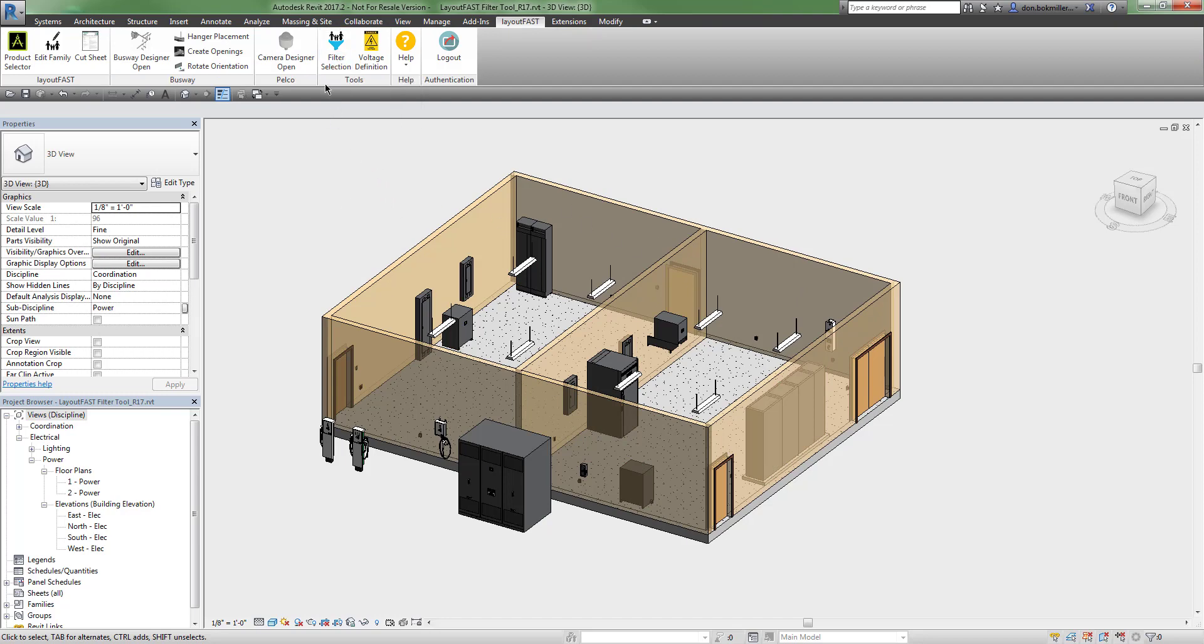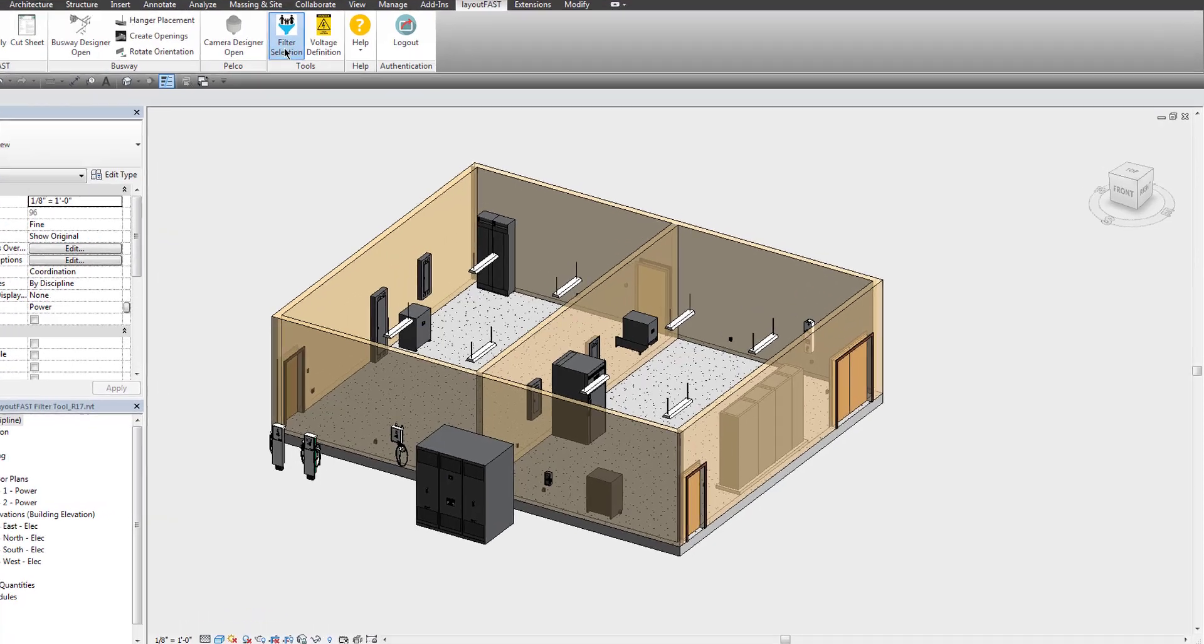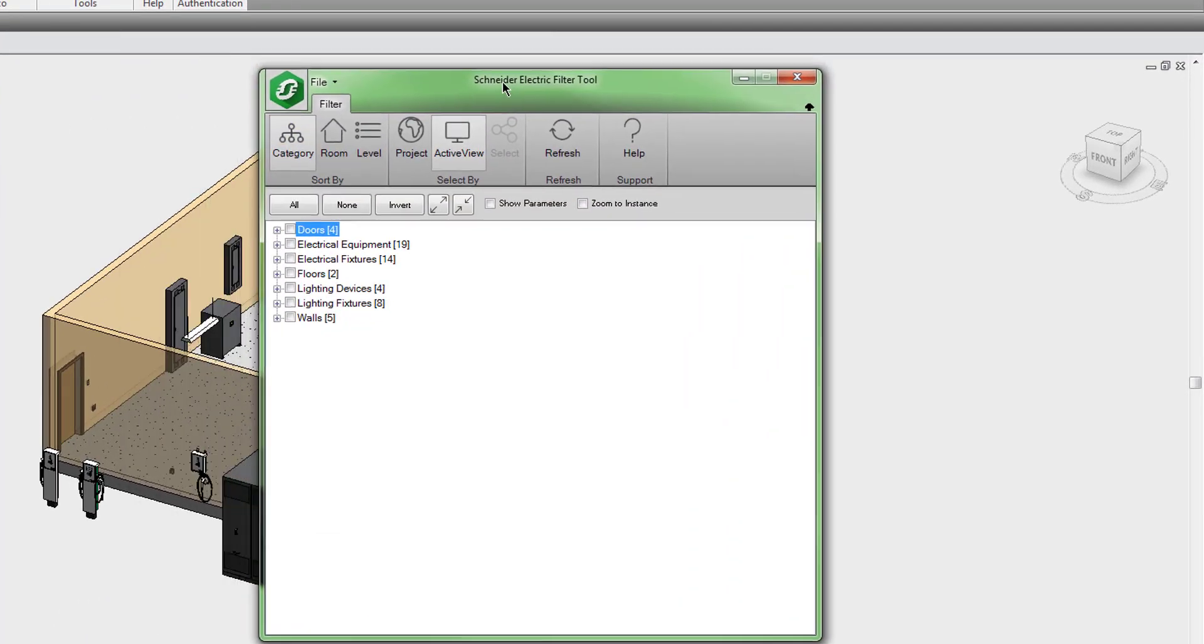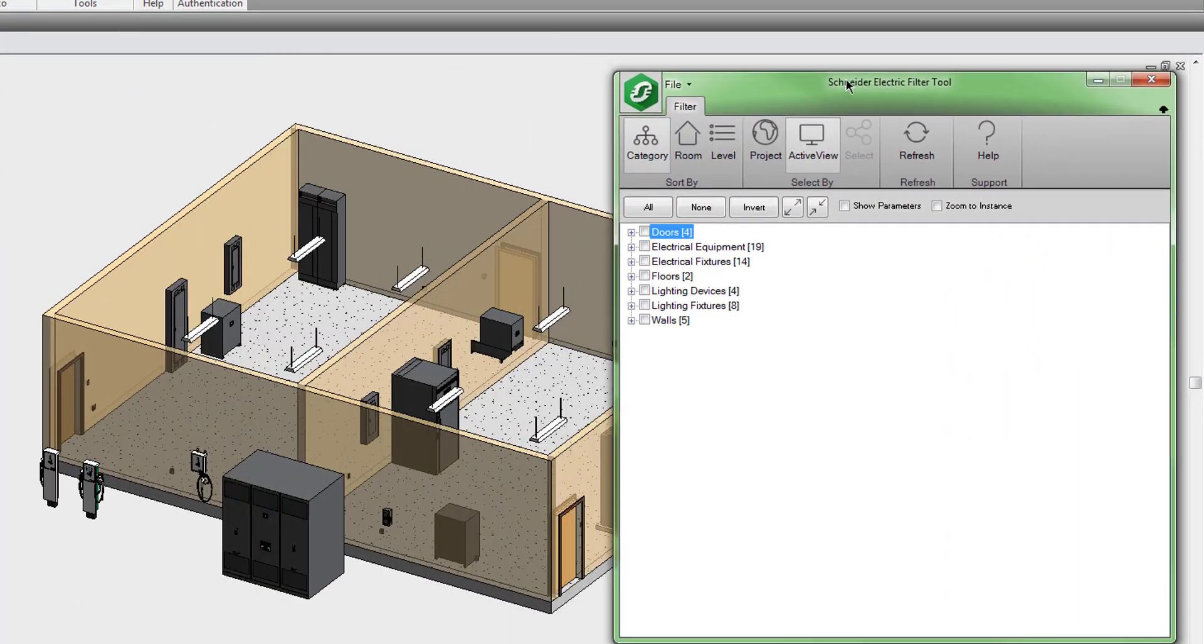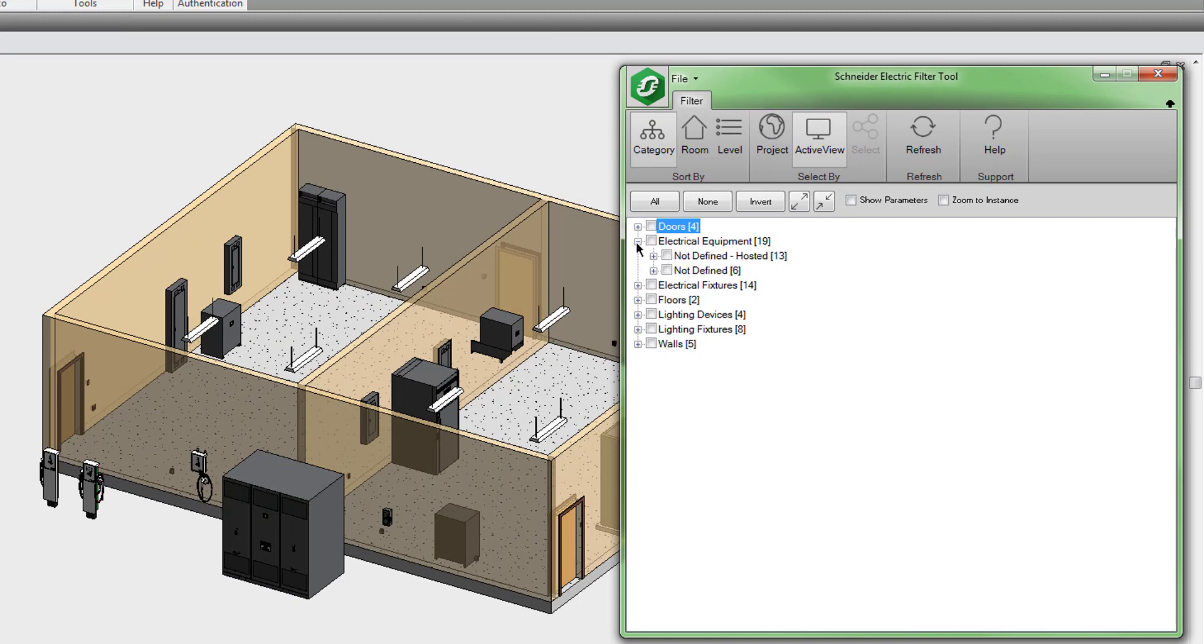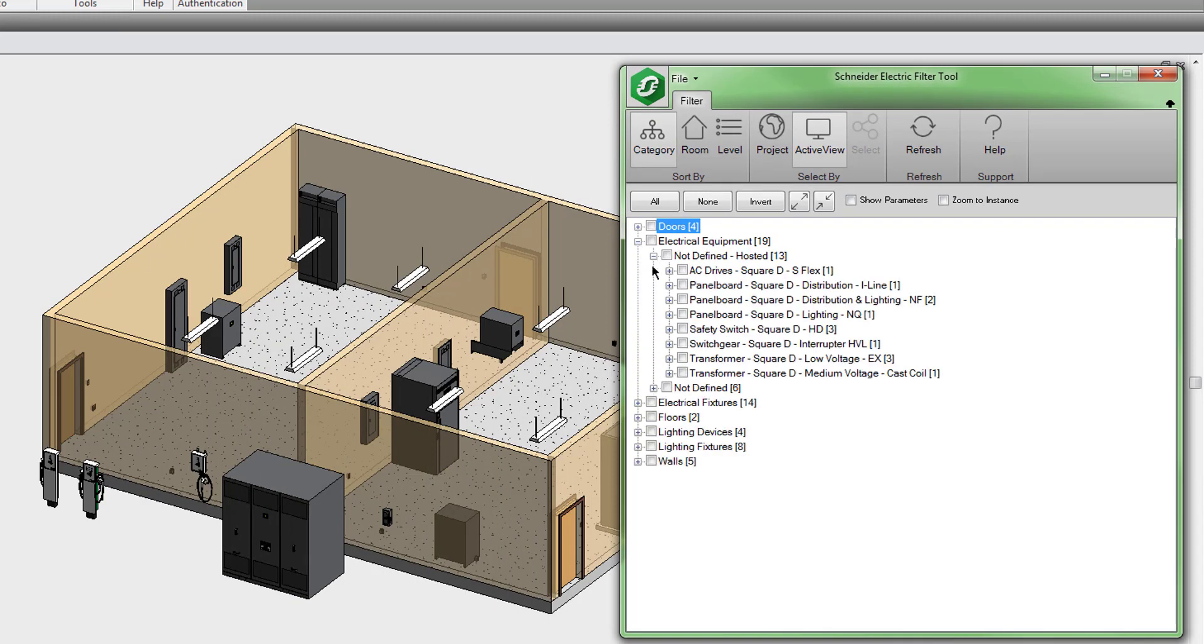Without anything selected, you can click this filter selection button and you will see all of the categories within the active view. You can expand these categories to find specific equipment.